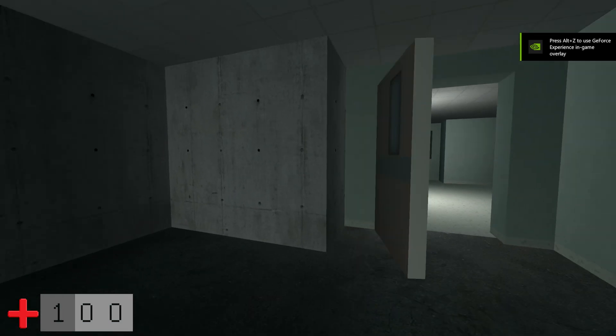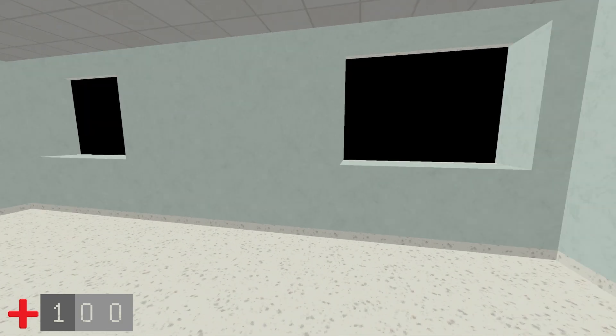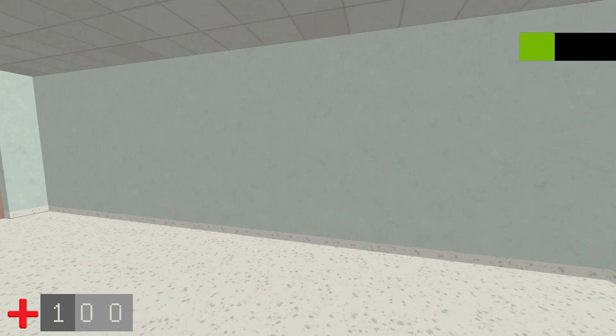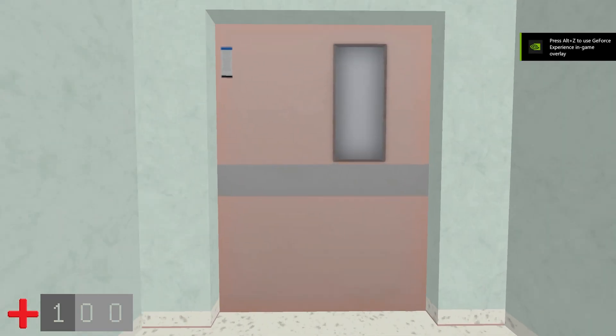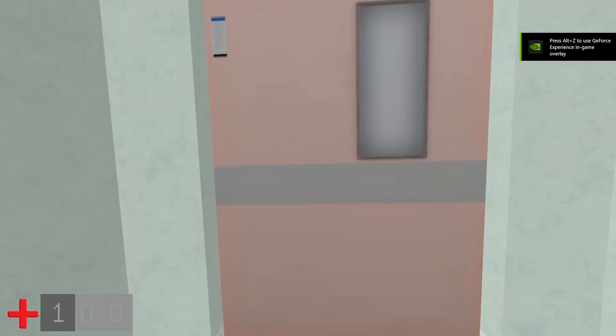Speaking of stairs, you can also make your own custom modifiers in the editor. Very quickly I was making windows and low walls, and within a few minutes, I'd built my first few rooms.